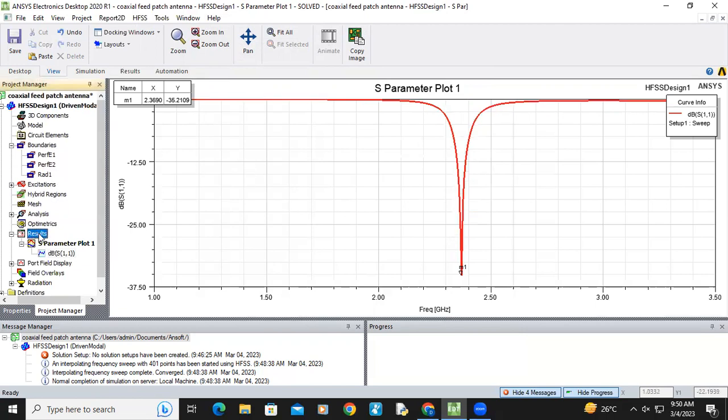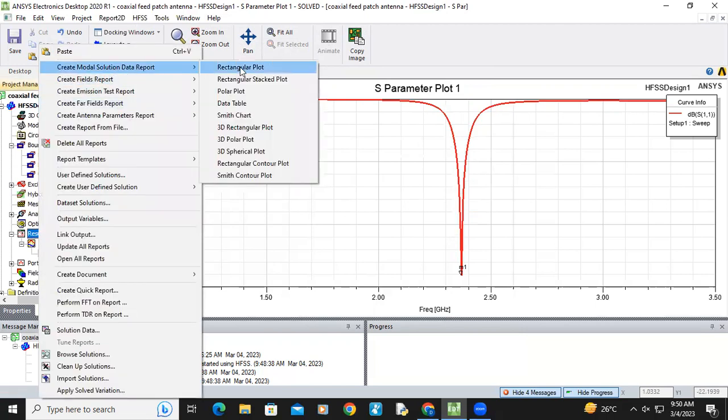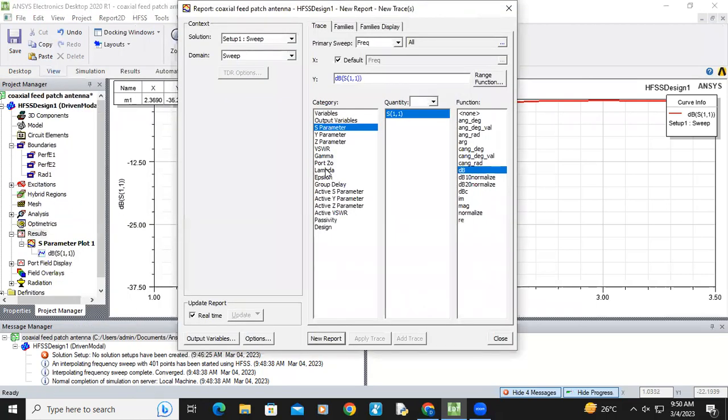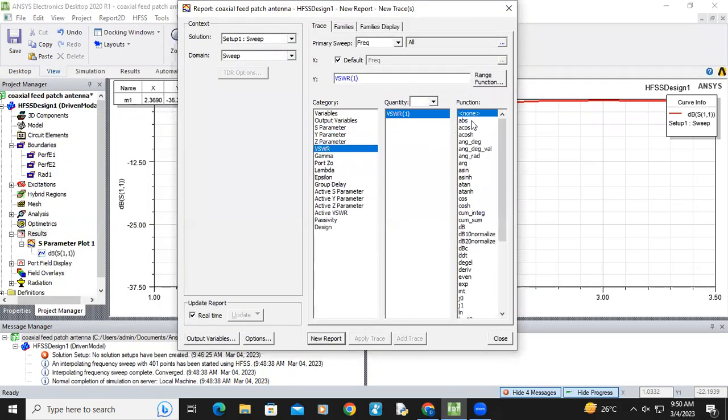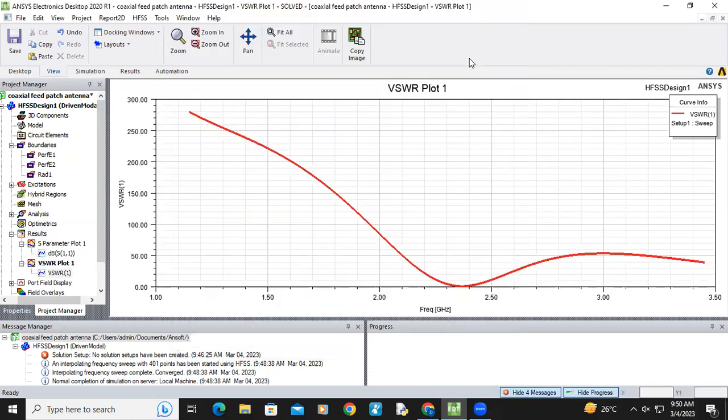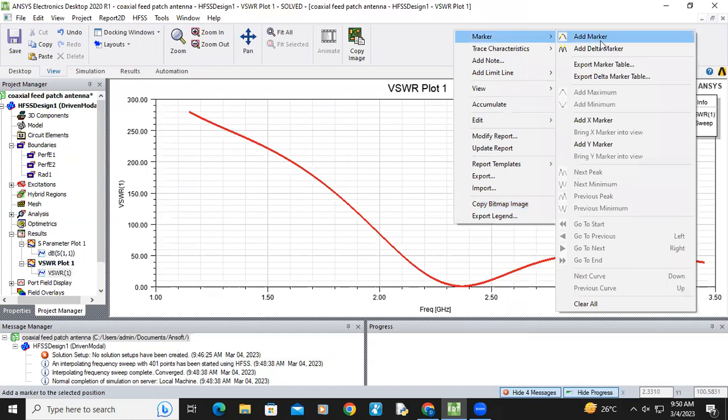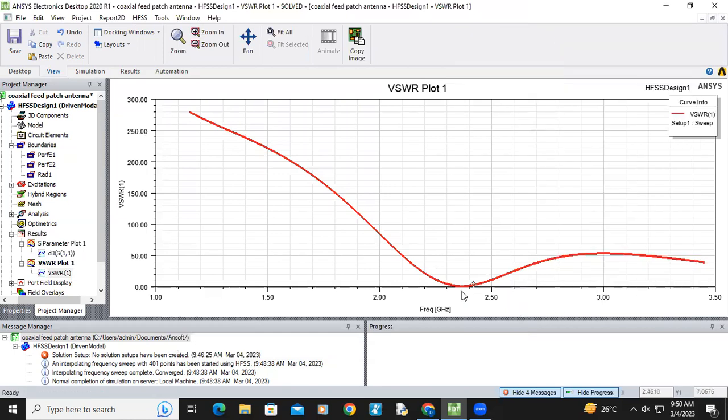Similarly, you can check the VSWR plot also. Just click on VSWR, no units. New report. Now we can see that at the operating frequency the antenna has approximately 1 VSWR. VSWR is 1.